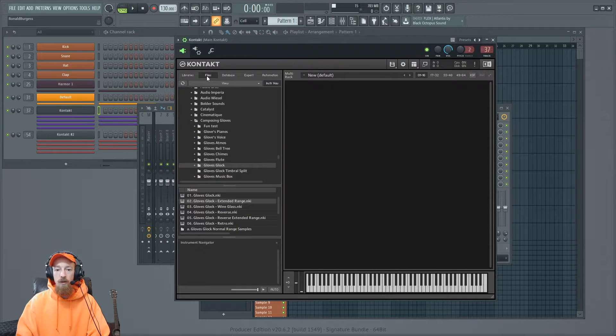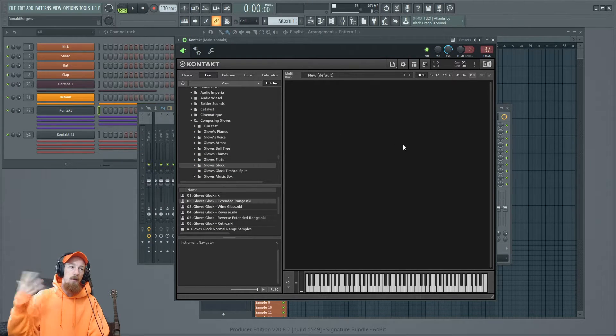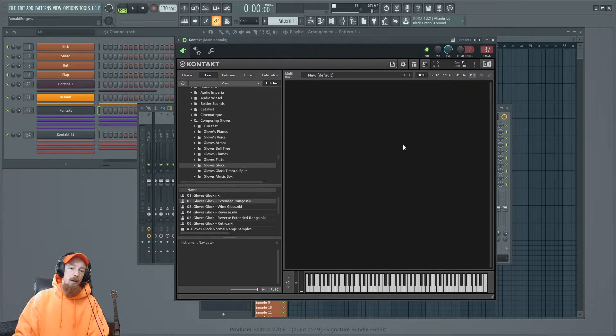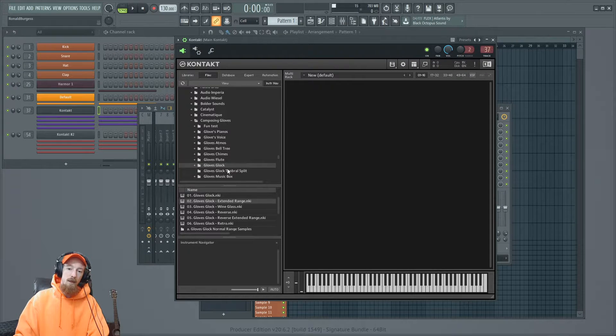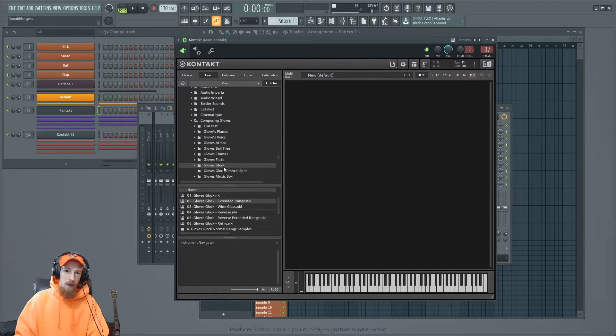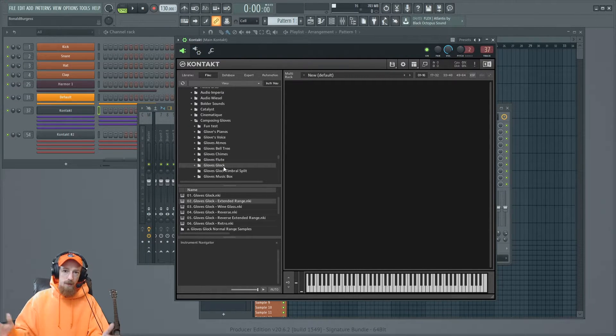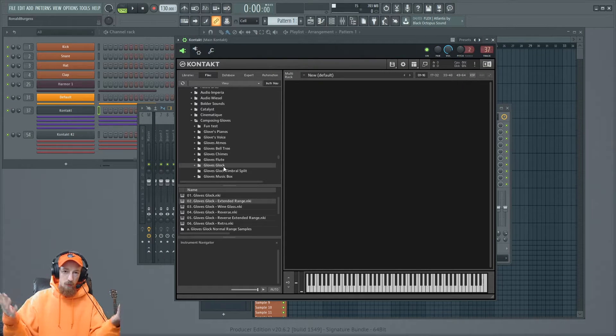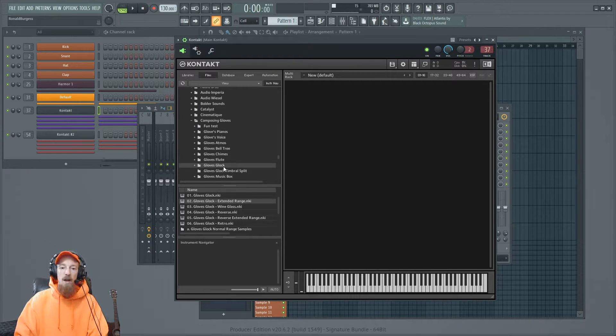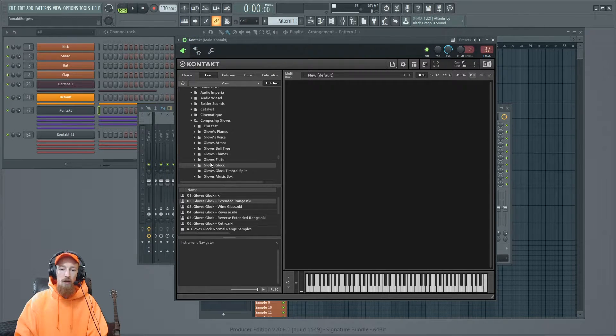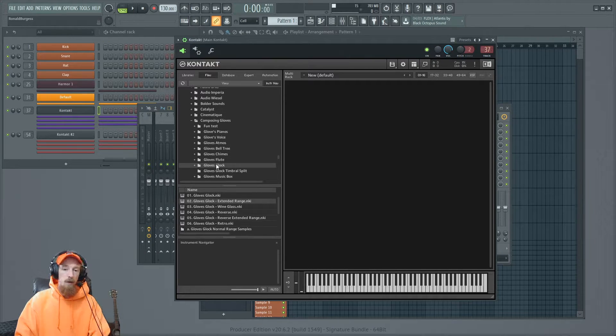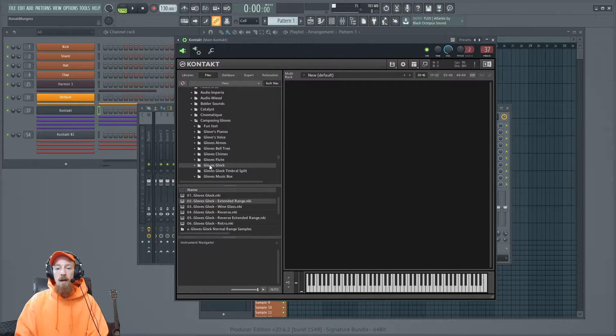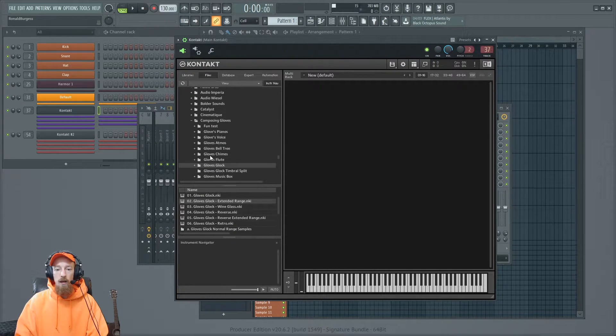So let's take a look at this. In files, let's say I am a developer. Hey, look, there's my name, Composing Gloves. I made a library, but I'm not going to pay some license fee to share my library. So I didn't pay it. So you download my instrument. By the way, you can on my website.